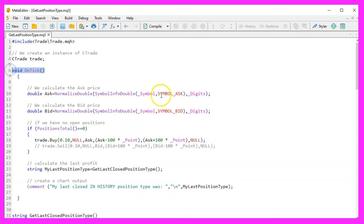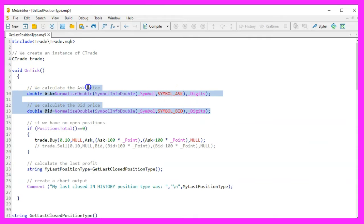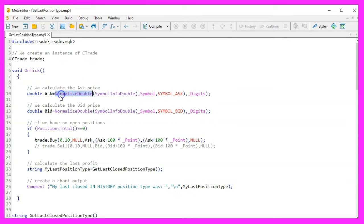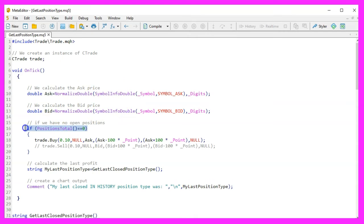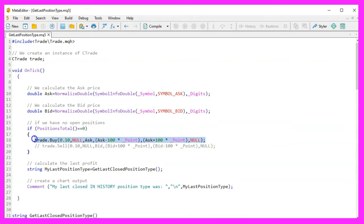In the OnTick function, we calculate the current ask and bid prices using NormalizeDouble and SymbolInfoDouble. We then check if there are no open positions and, if true, execute a buy order using TradeBuy.